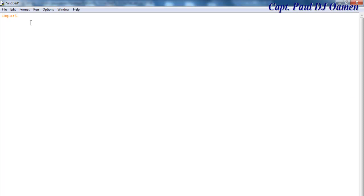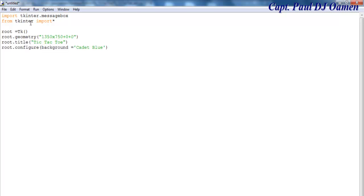I'm going to import tkinter itself dot messagebox, because I'm going to be using the message box. The next thing I'll import is tkinter, and this time I want you to import all. Now I'm going to start by defining my root equals Tk, and enter the title and background.